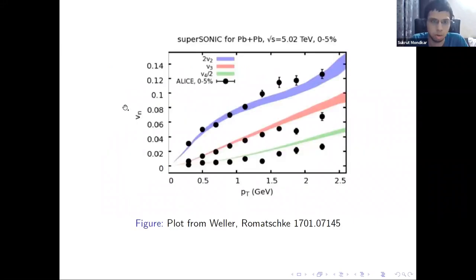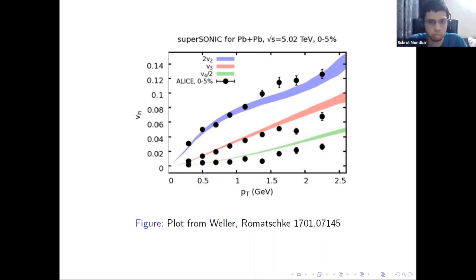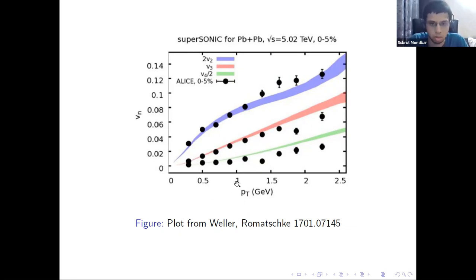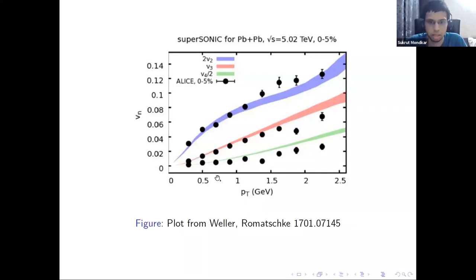This can be illustrated with a plot where the vertical axis shows flow coefficients V_n, which are experimental observables measuring correlations between detected particles as a function of transverse momentum. The black dots are data from heavy-ion collision experiments, and the different colored bands are results of hydrodynamic simulations. As the plot shows, for Pt less than 1 GeV, there is good agreement between the hydrodynamic simulations and experimental data.